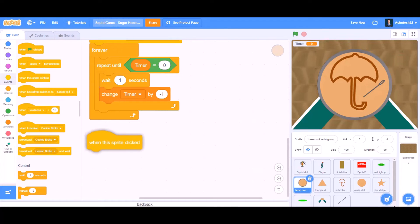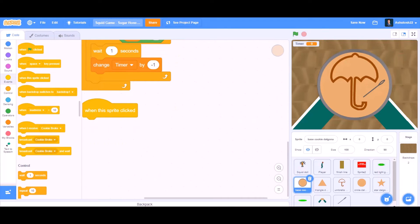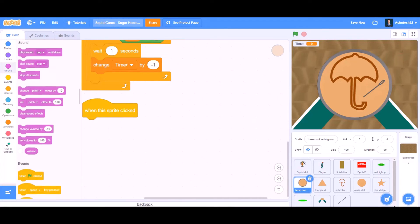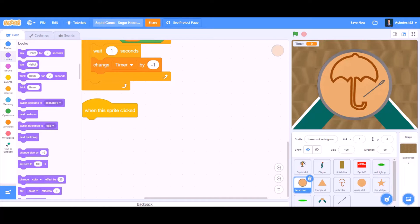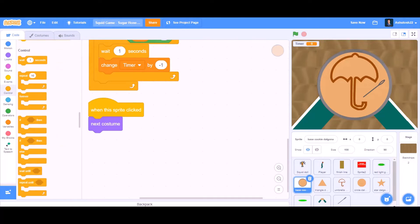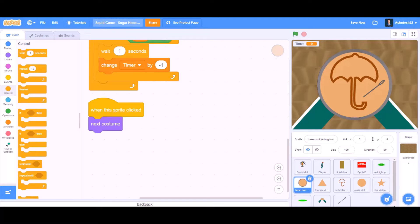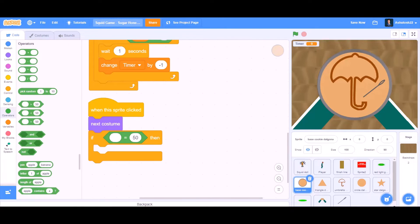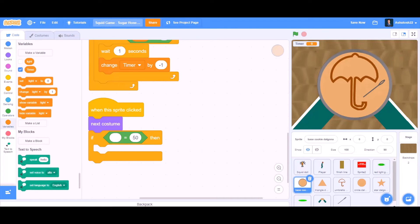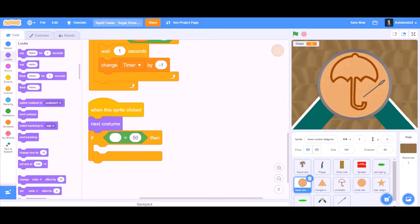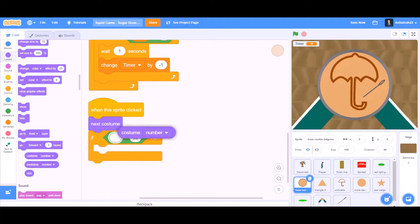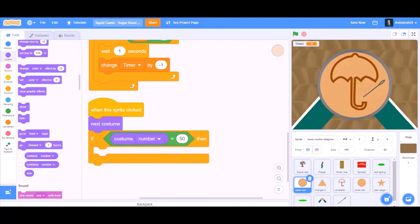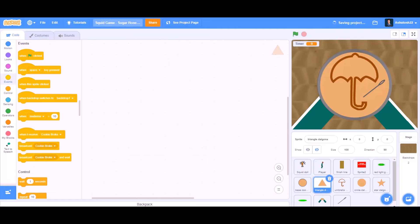After that we will go to the event section and take 'when the sprite is clicked'. When the sprite is clicked, we add 'next costume'. Then add an if block — we will go to the looks section and check if costume number equals 4.